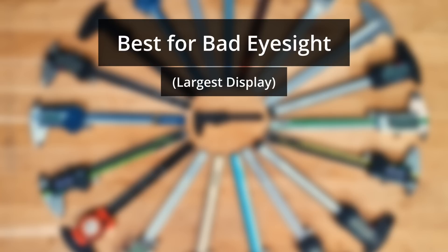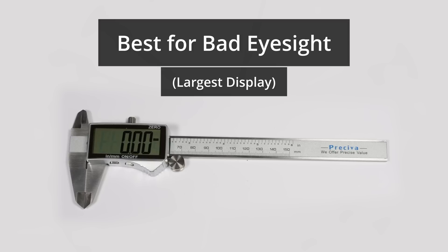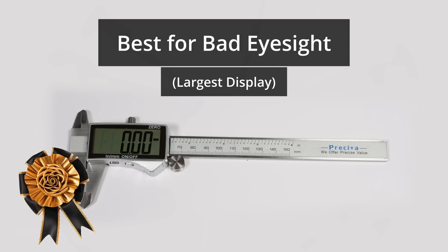This award is a little more serious. The best for bad eyesight, also known as the one with the biggest display. And this award goes to My Eyes Are Fine. It's a bit of a fiddle to use but the display is huge.